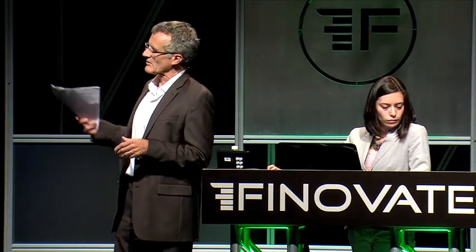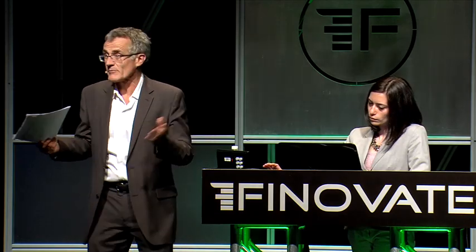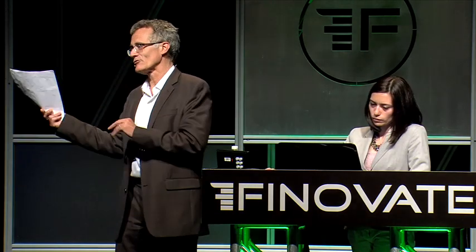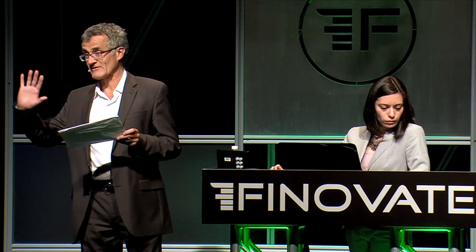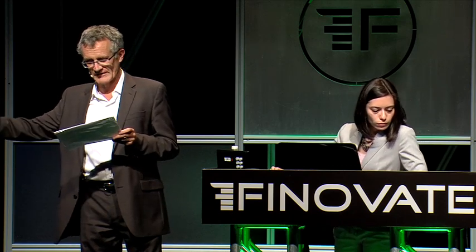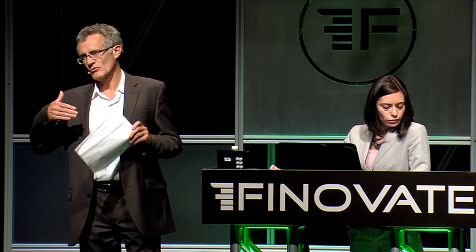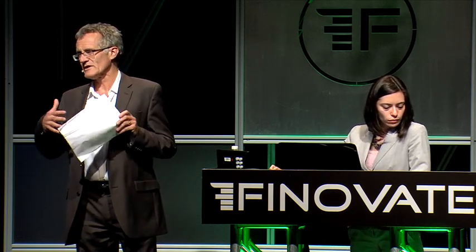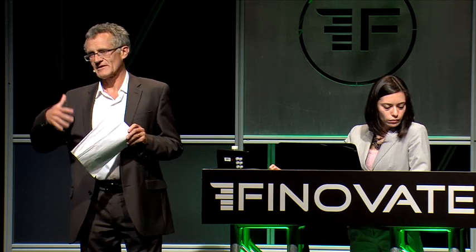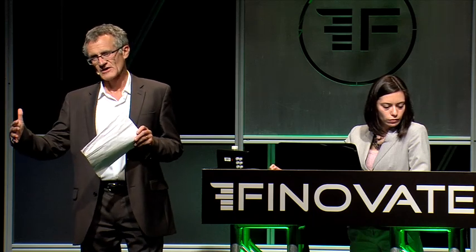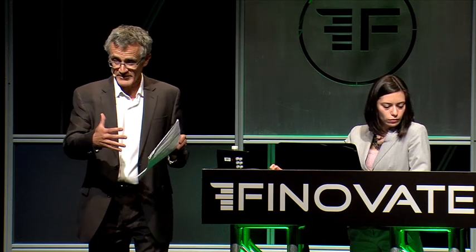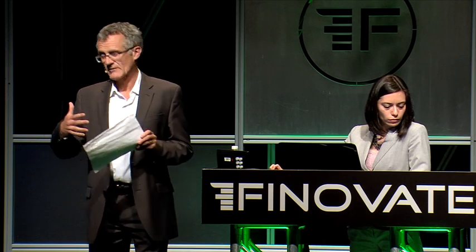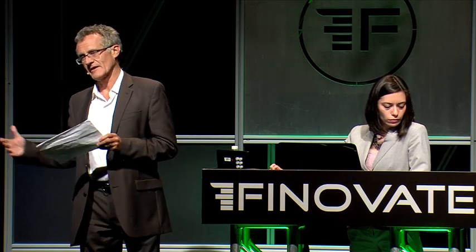Here Colette is logged in as a banker, so you'll have to excuse the lack of visual appeal of the screen. This is not consumer facing. We're going to show you what we call the three E's of prepaid card program management: enrolling new customers, engaging with them, and then enhancing the service.